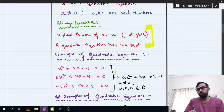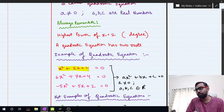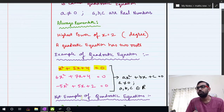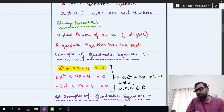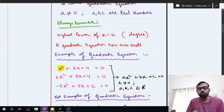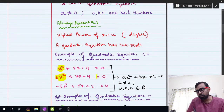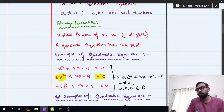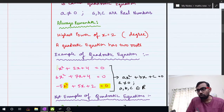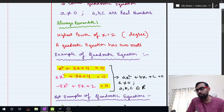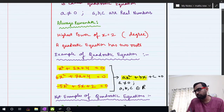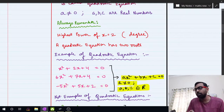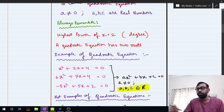We will now see some examples of quadratic equations. For example, x squared plus 2x plus 4 equal to 0 — the highest power of x is 2, so this is a quadratic equation. Similarly, more examples follow the same pattern: highest power of x is 2, equal to 0, all in the form ax squared plus bx plus c where a is not equal to 0 and a, b, c are all real numbers.